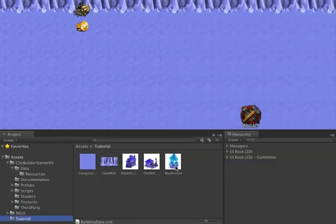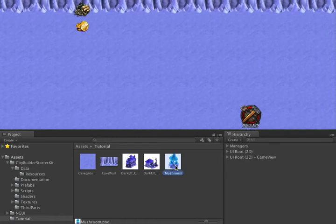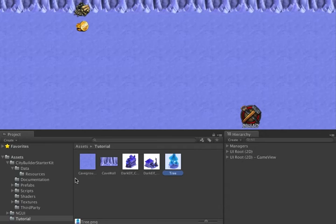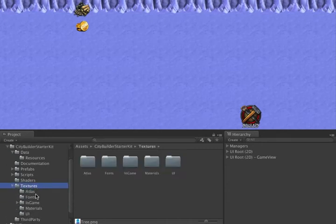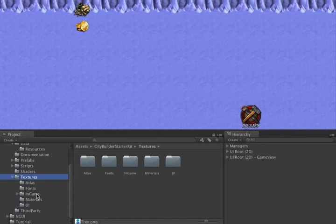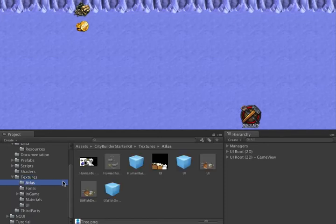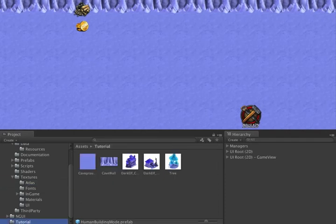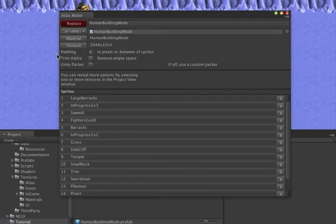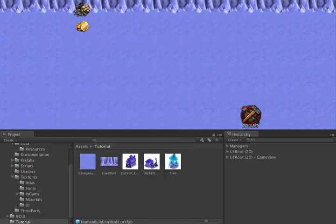What I'm going to do here is rename mushroom to tree, and then find the NGUI Atlas, which is in our textures folder. I can bring up the NGUI Atlas Maker, and from there update the tree image.